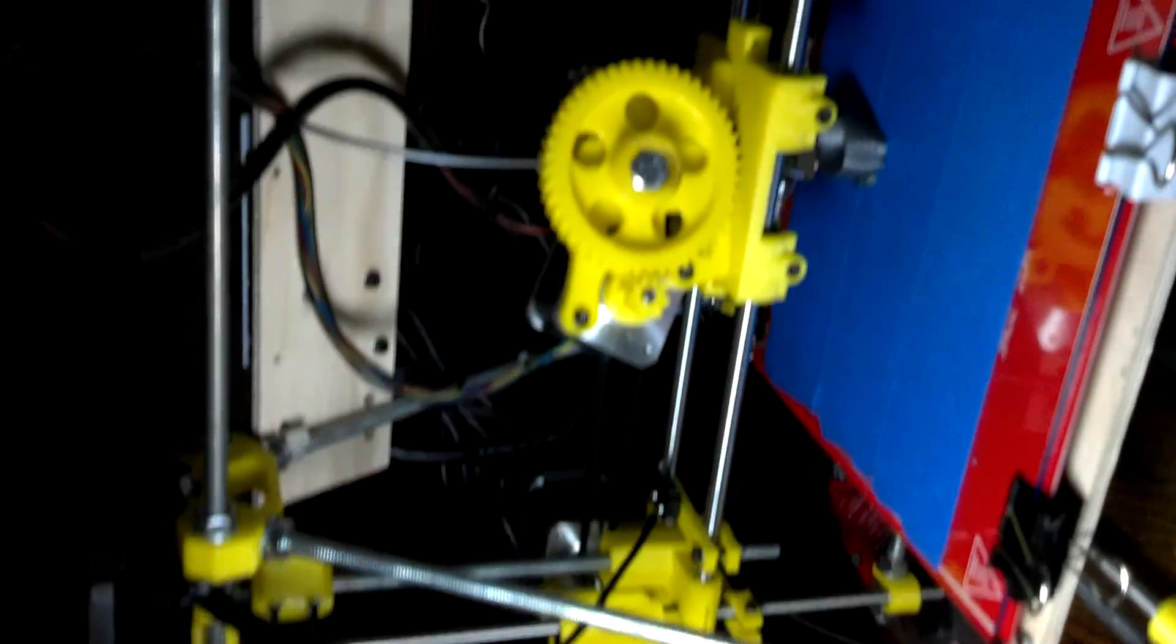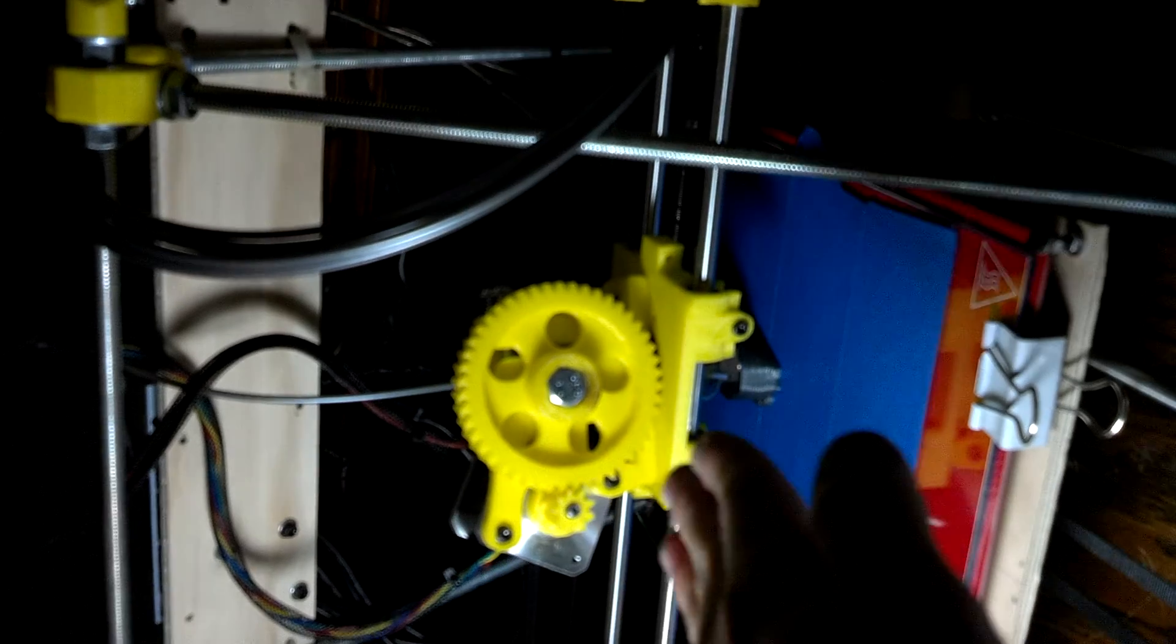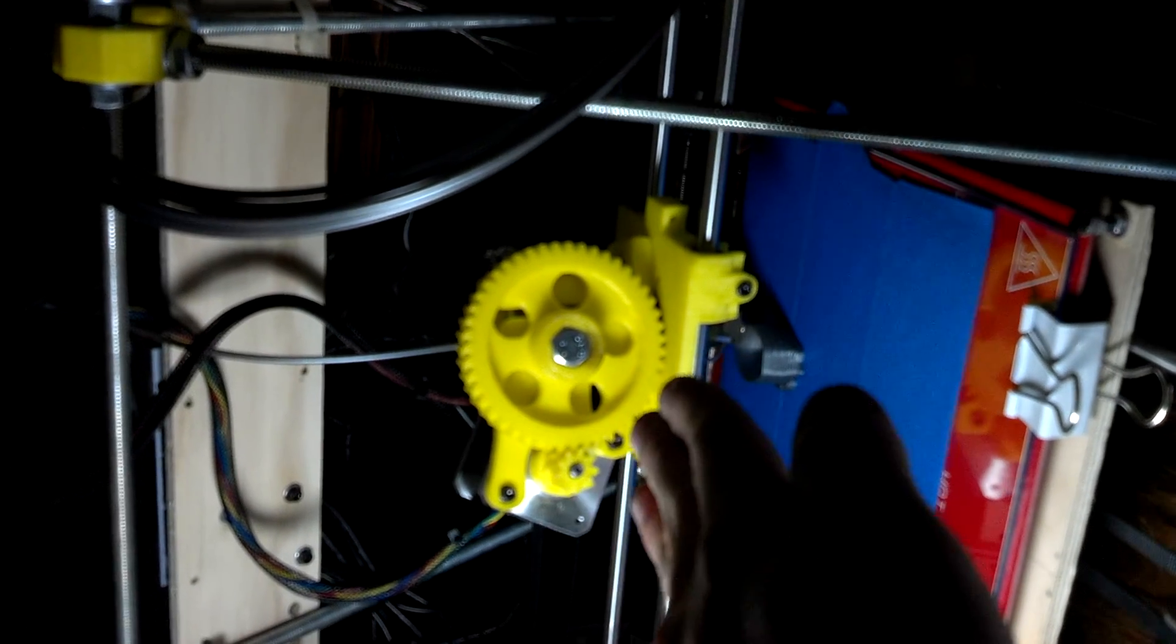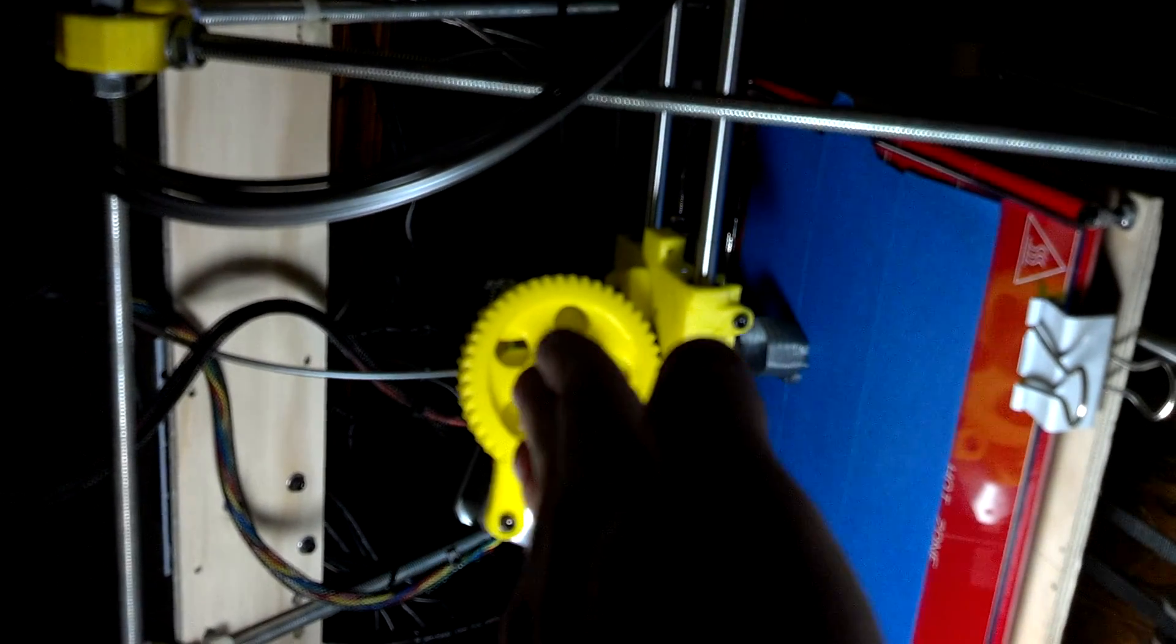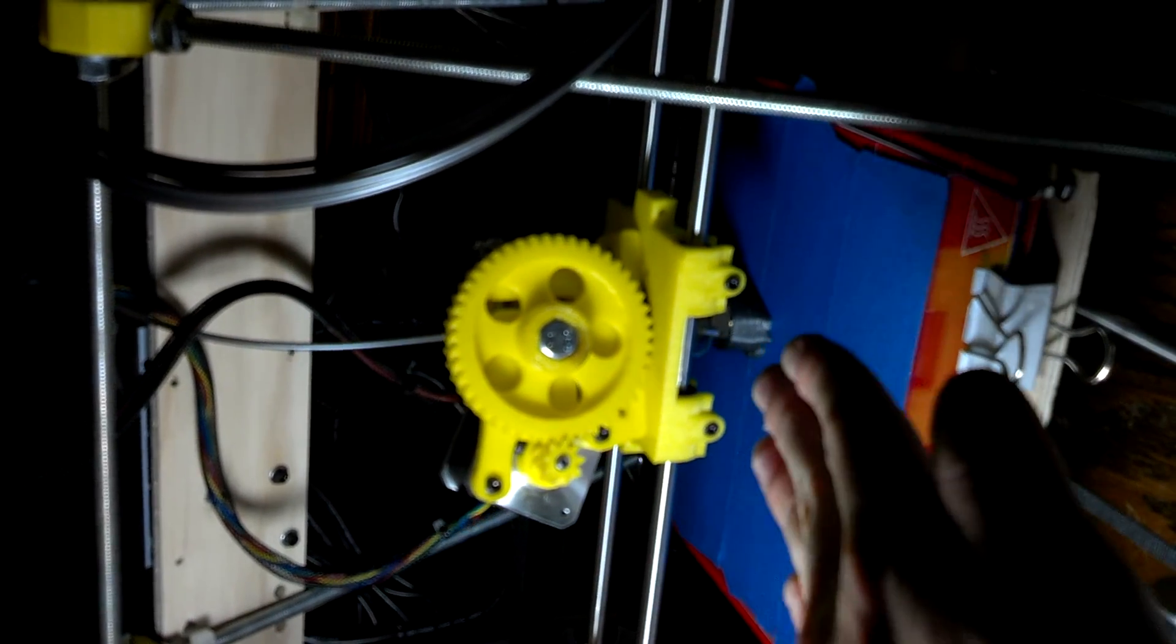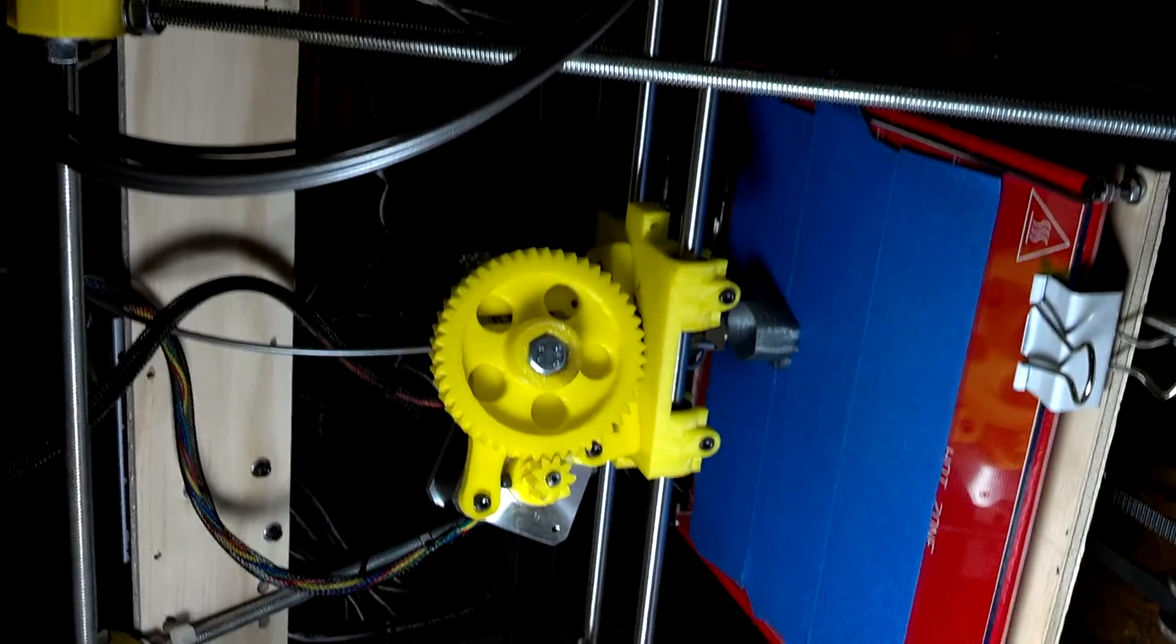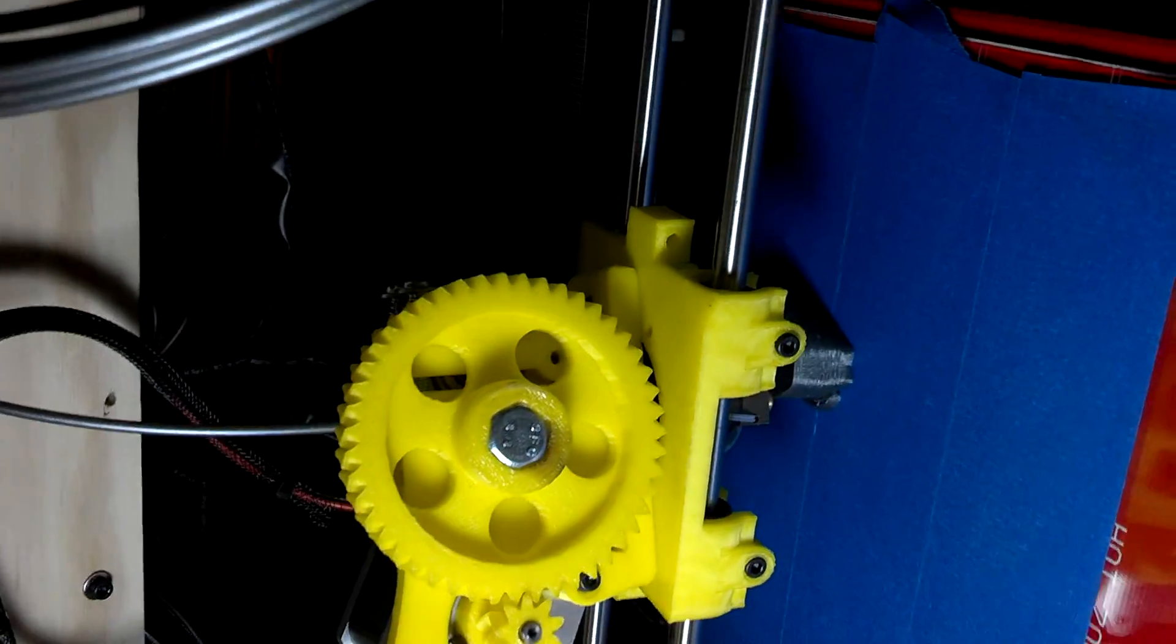That drops the whole X carriage down, or actually picks it up. So it prints a layer, picks it up by a hair, prints the next layer, picks it up.